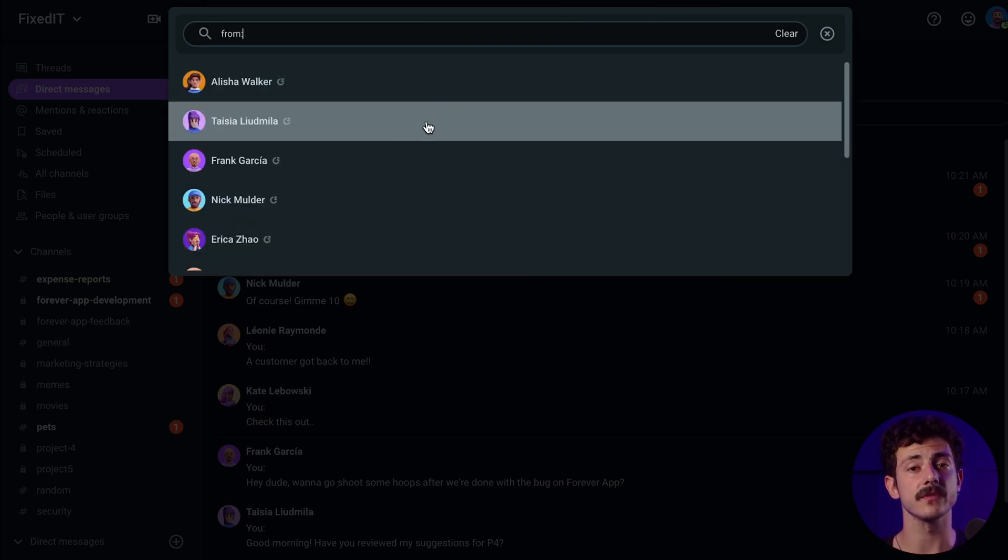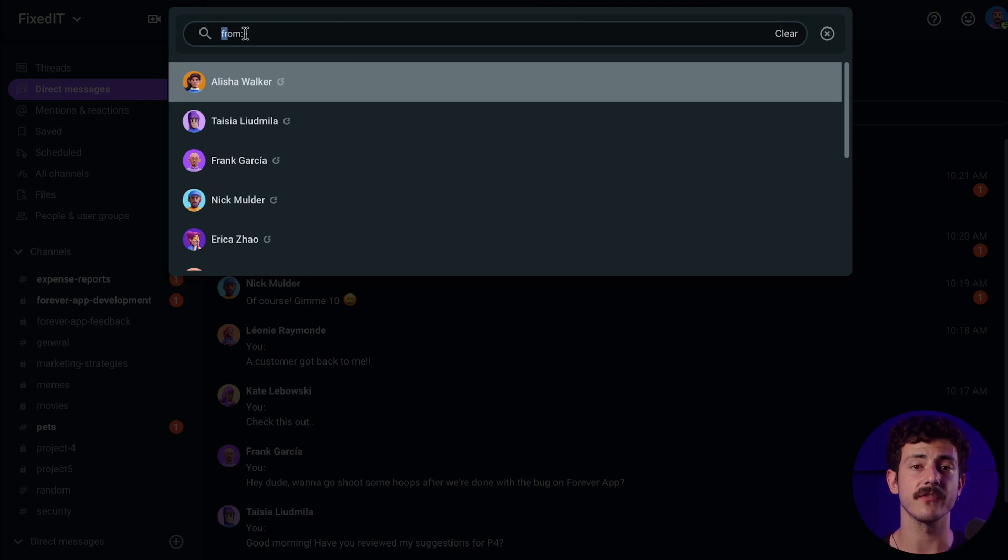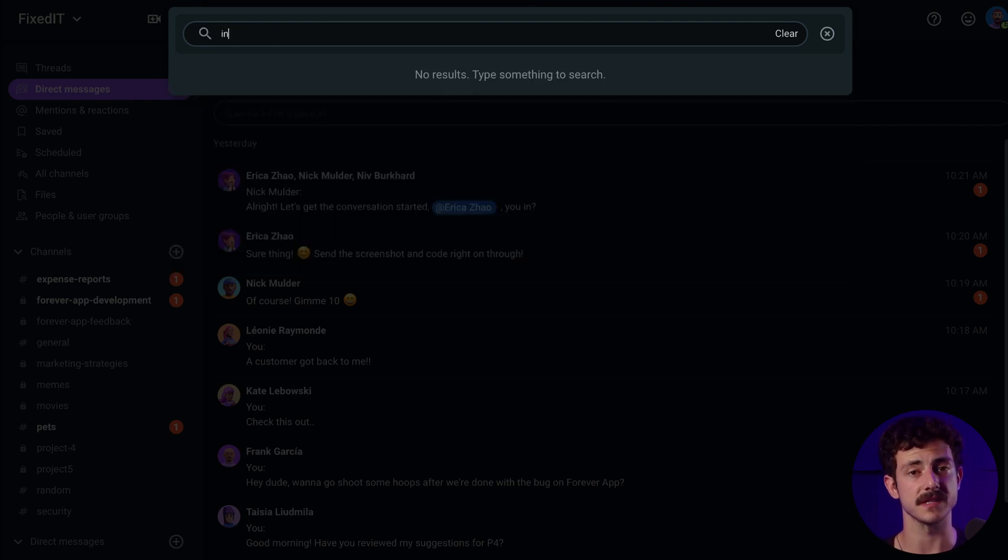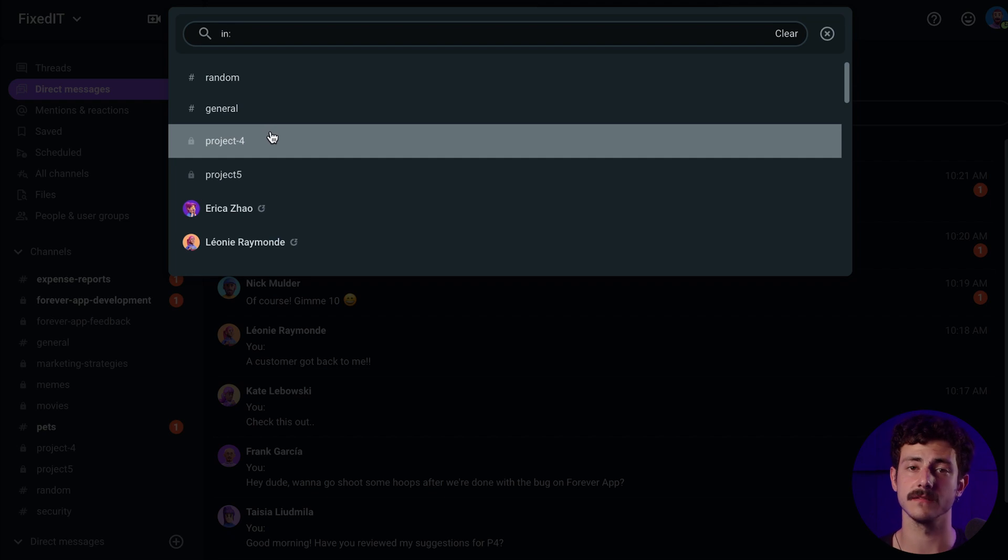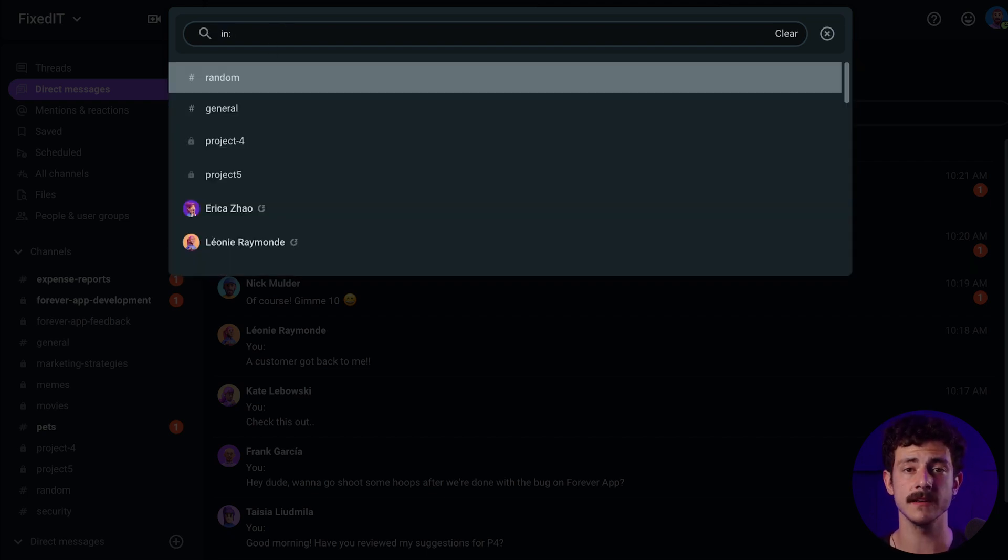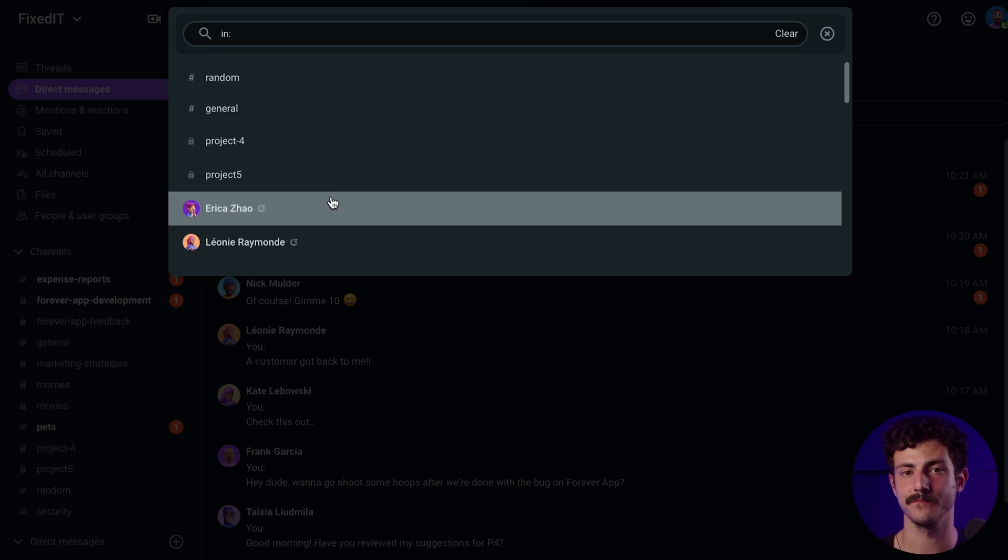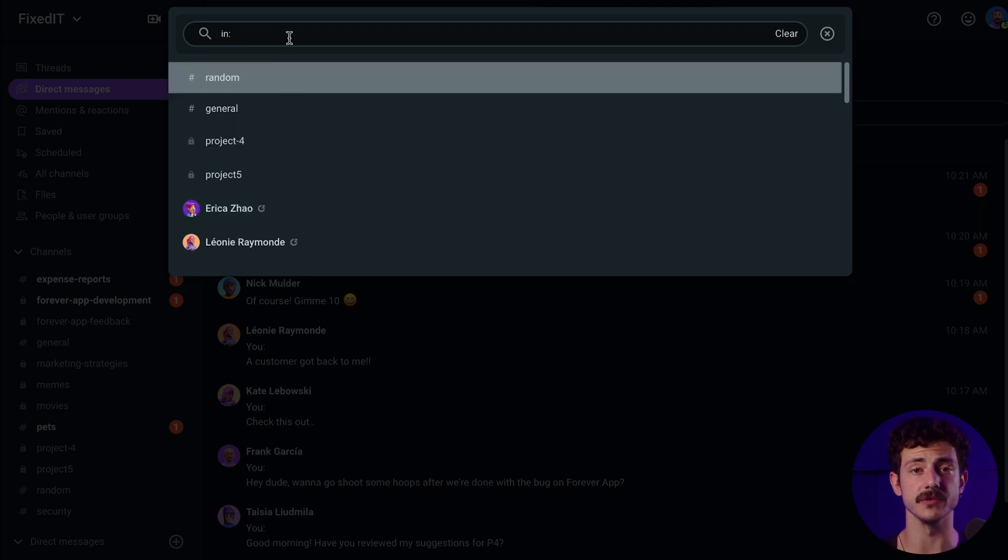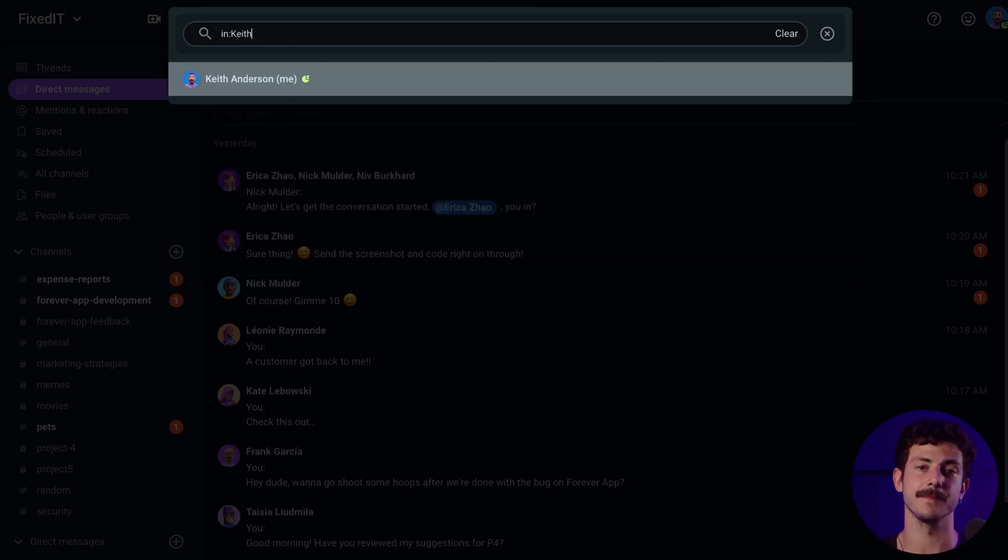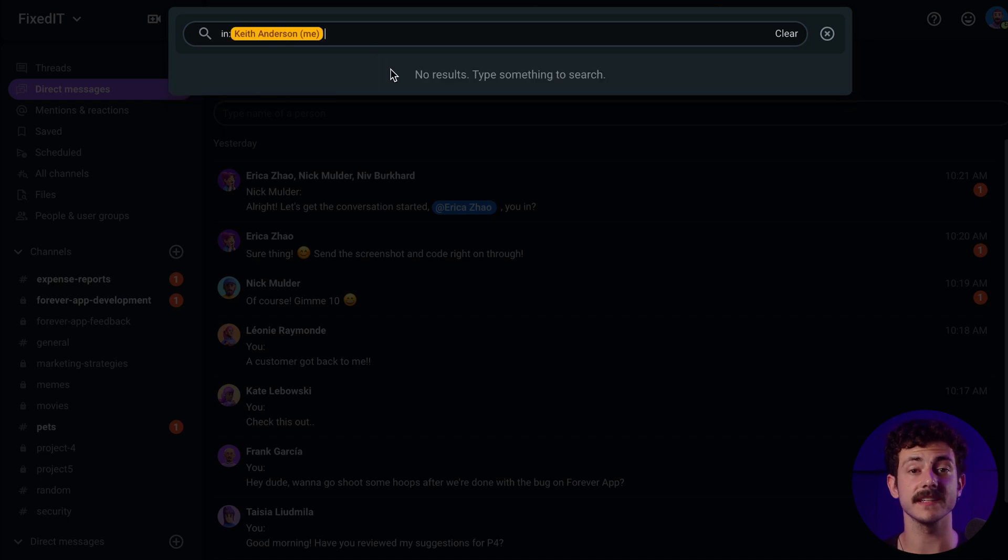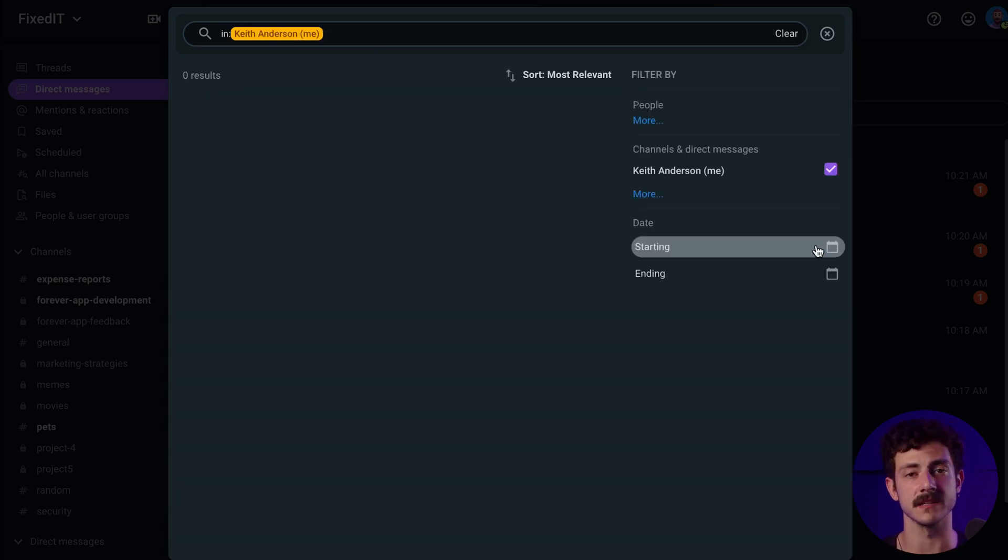To search for the info someone shared, you can use from @name. To search for the info shared in a specific channel, we have in channel. To search for the info shared in your DM with a specific person, we use in @name. To search only DMs sent to you, you can use @your name. And finally, you have starting date and ending date to look for messages in a specific time period.